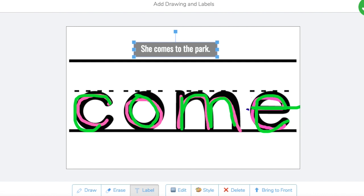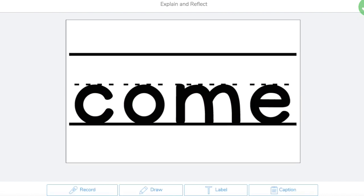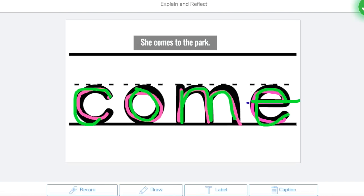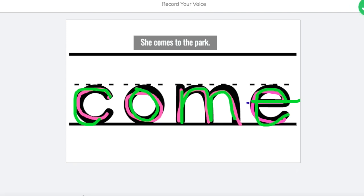And then you're going to go ahead and click the green dot, and then there's their final product. They can write a caption. They can also record, which I think is important.